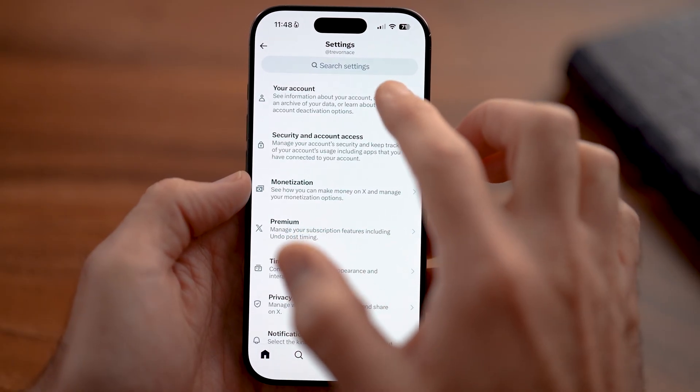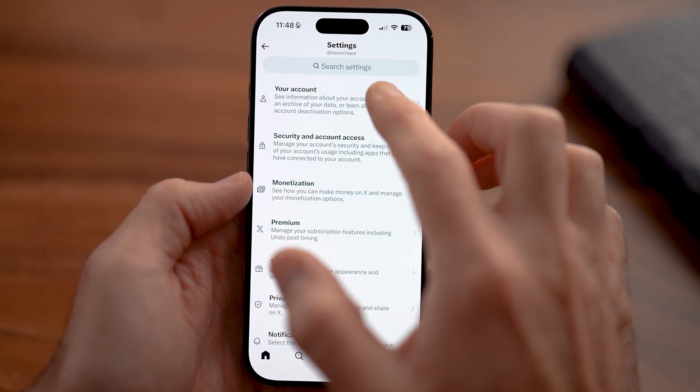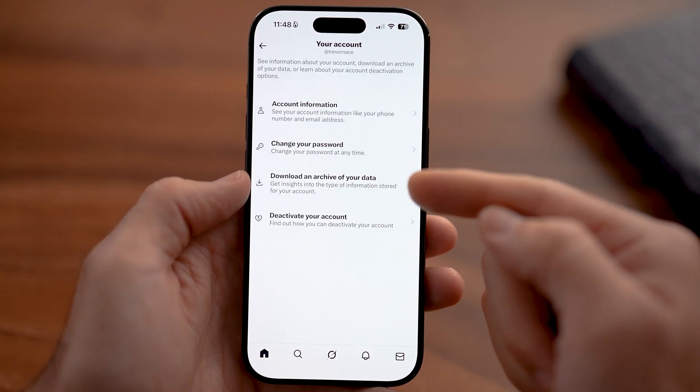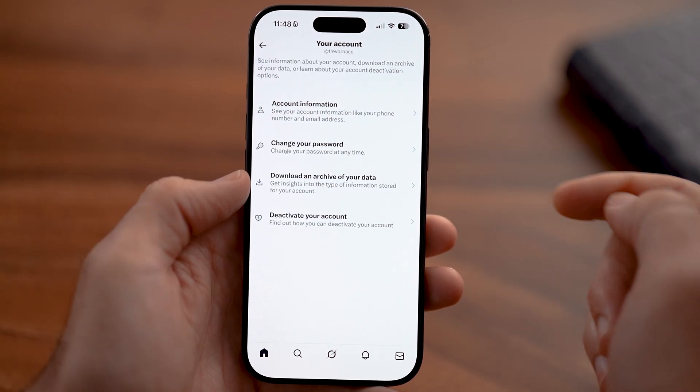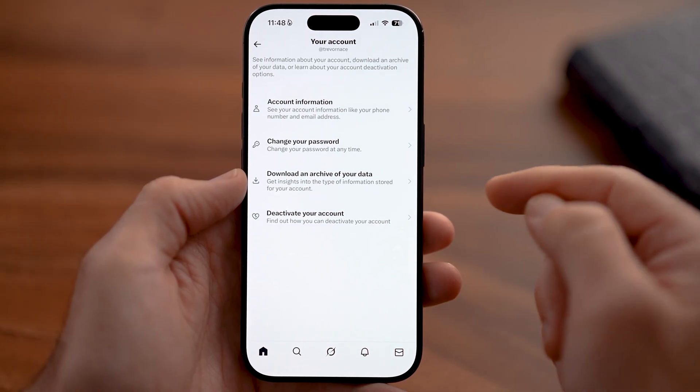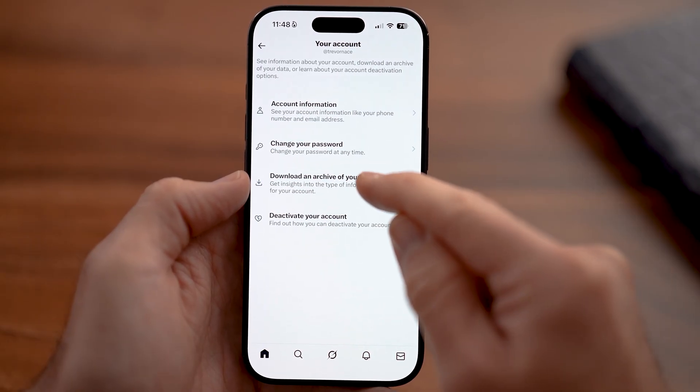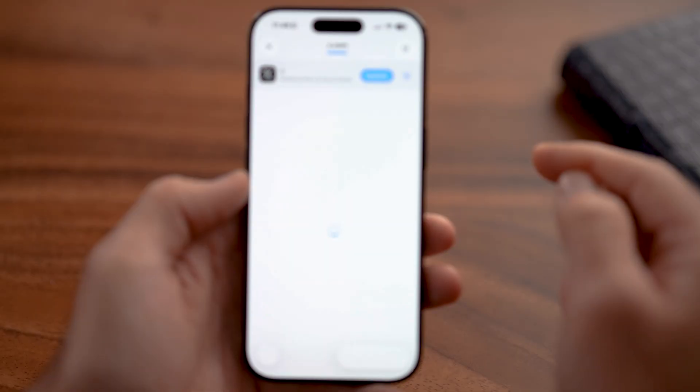Just tap on your account at the very top. You'll be able to see the third option down is Download Your Information — just tap on that.